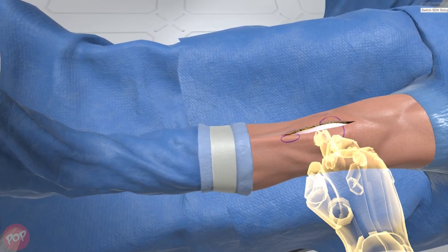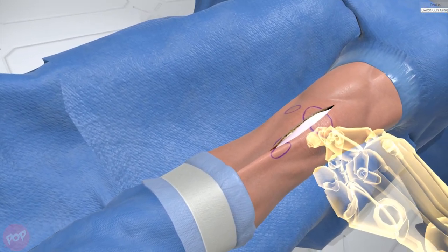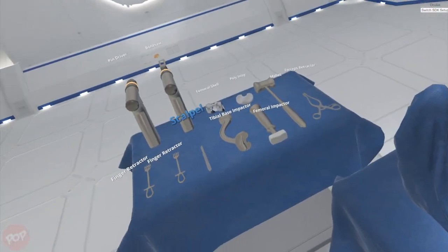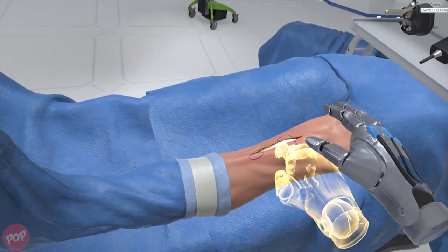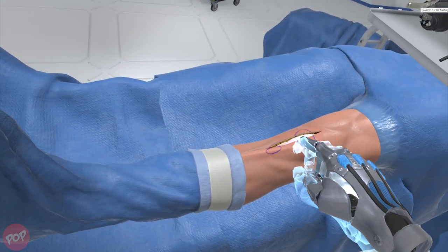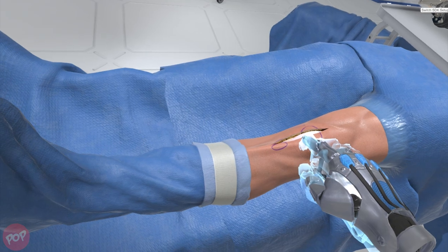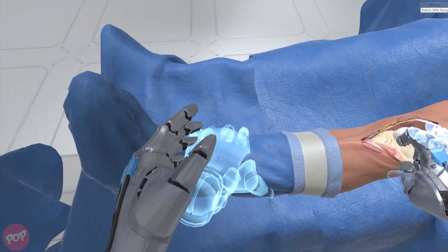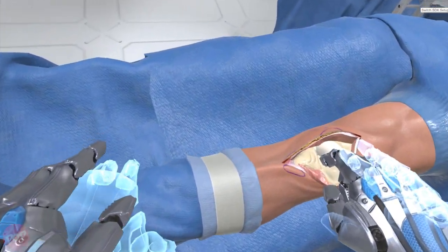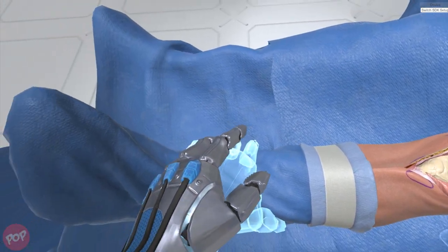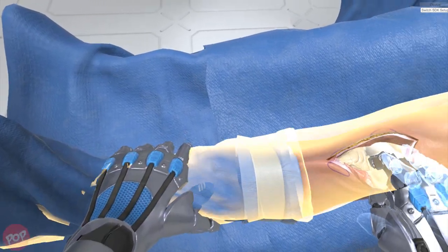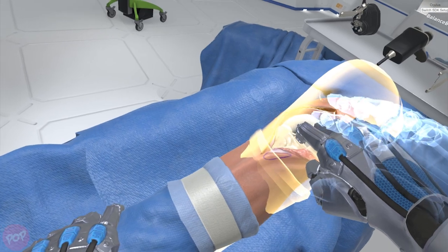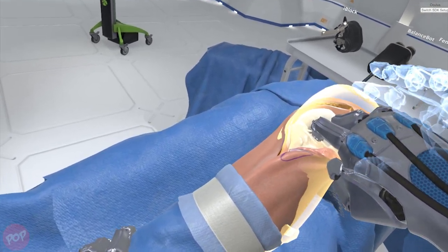Grasp the lateral margin of the full incision, preferably with your right hand. Pull the incision margin laterally, opening the incision and dislocating the patella laterally across the lateral femoral condyle. Hold the patella in lateral dislocation. Now manipulate the leg to reposition the knee into 90 degrees of flexion.